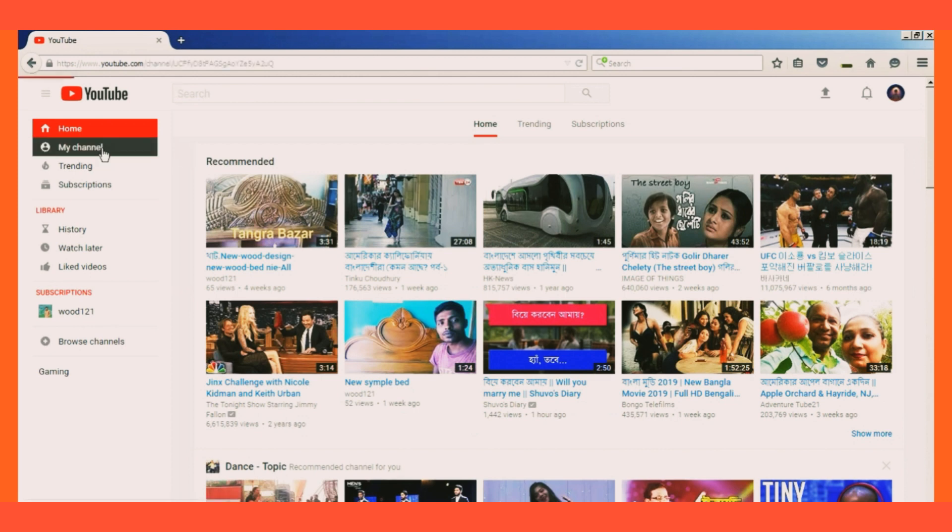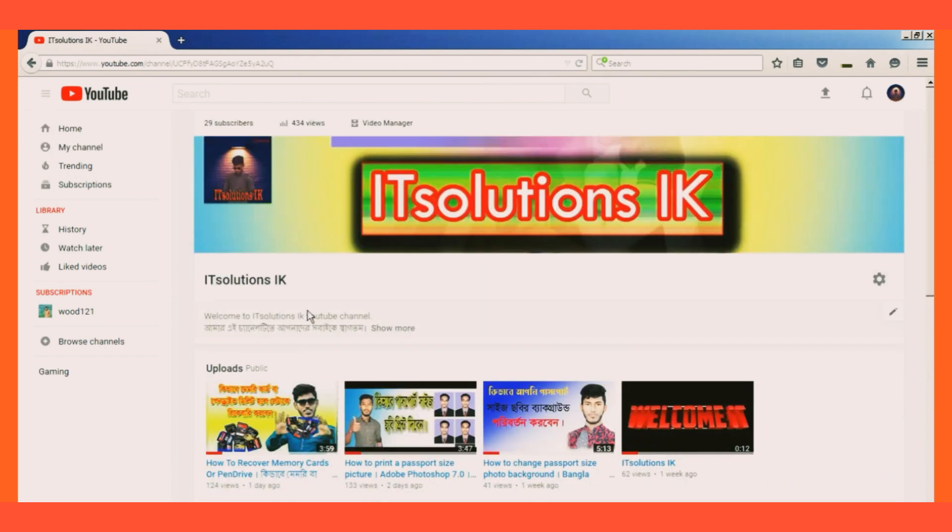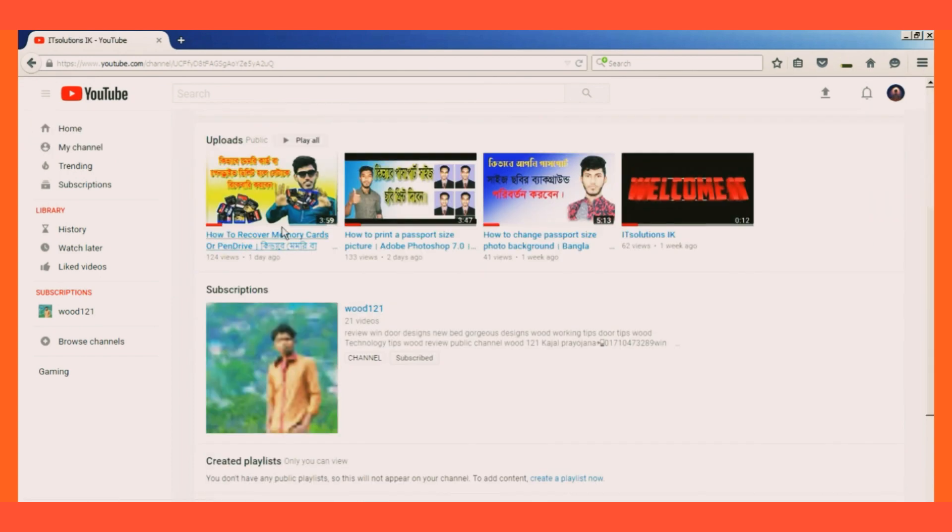This is my channel, and I will show you how to download the video.